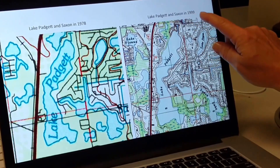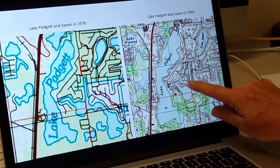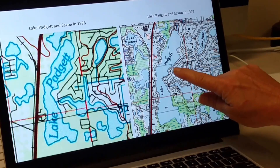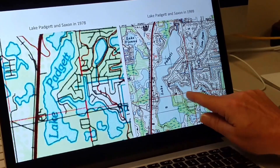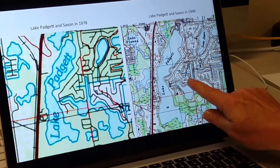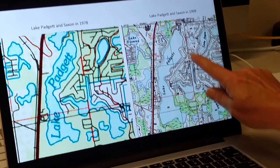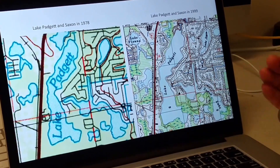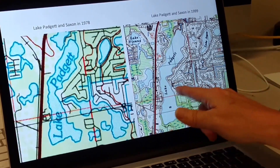And in 1999, it's well-established with all of the houses built, and those canals and features that I talked about are well-established with the lakes connecting here.